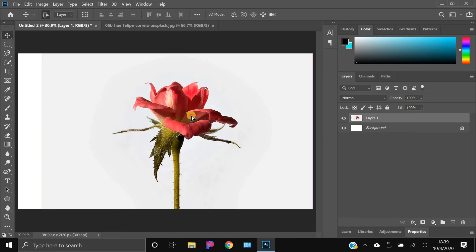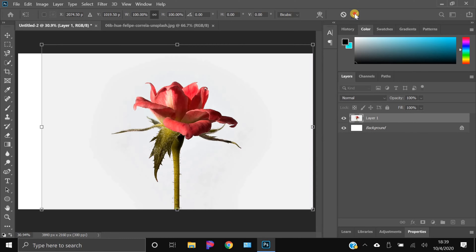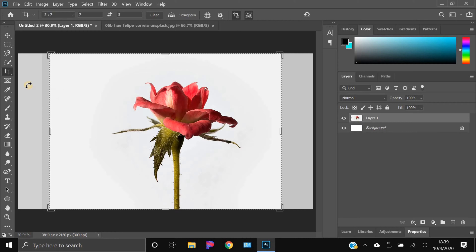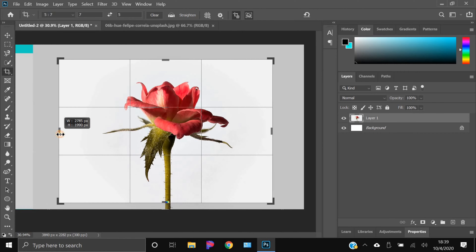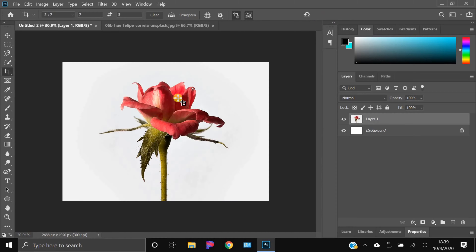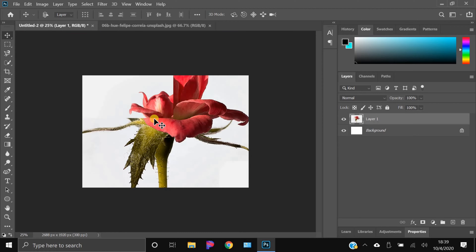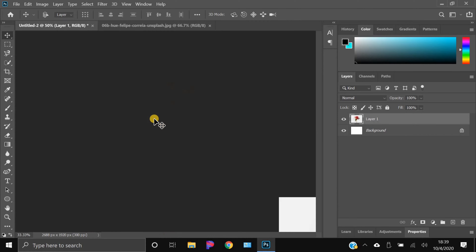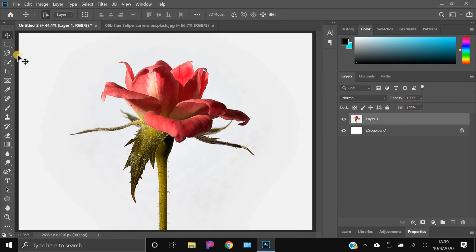Hit Enter or click the check mark to confirm the transform. Then hit C on your keyboard to use the Crop tool, and crop it so it's just perfectly fitting the flower. Hit Enter or the check mark again. You can hit Ctrl+0 or Command+0 to fit the view, and Ctrl+minus or plus (Command+minus or plus on Mac) to zoom in and out.